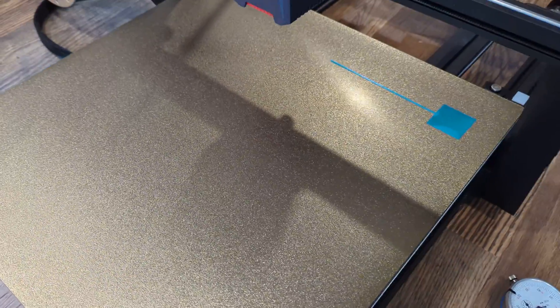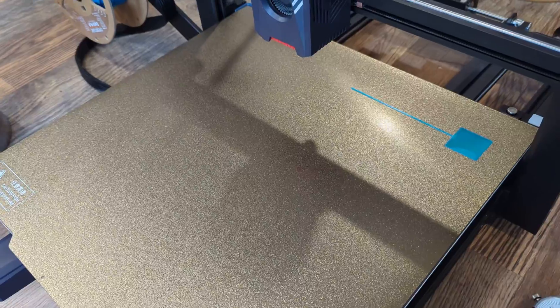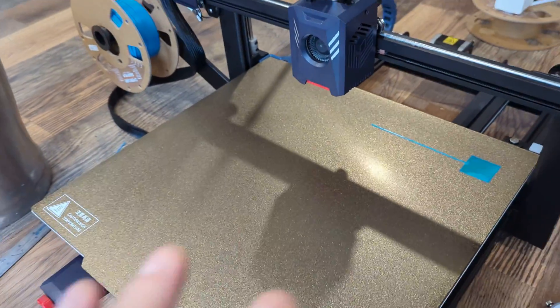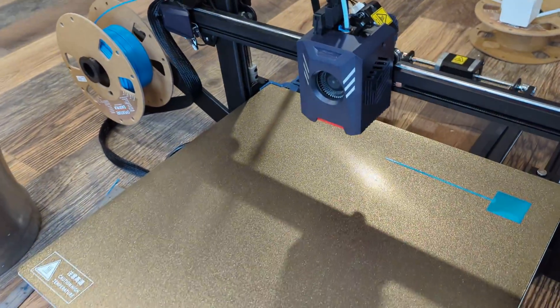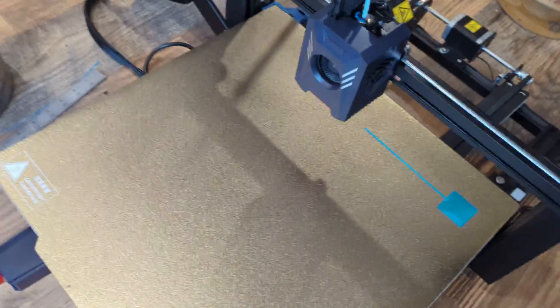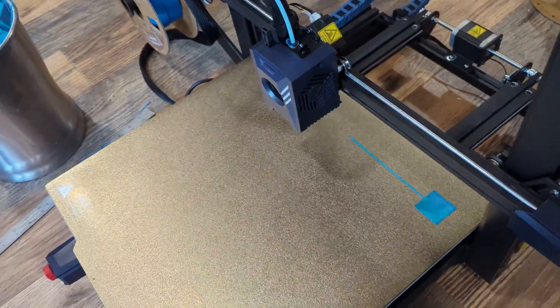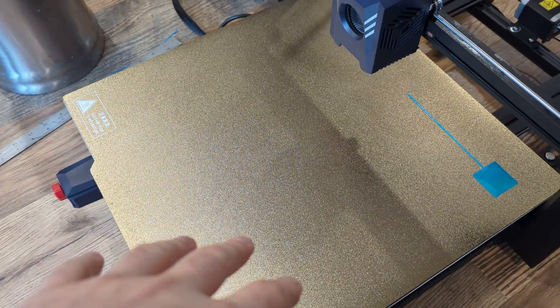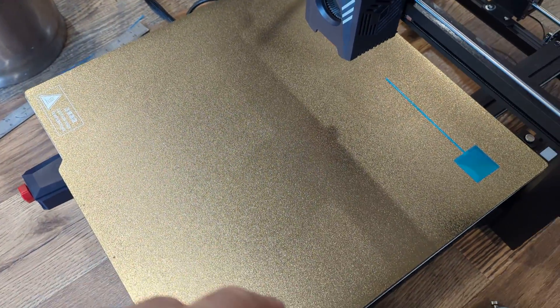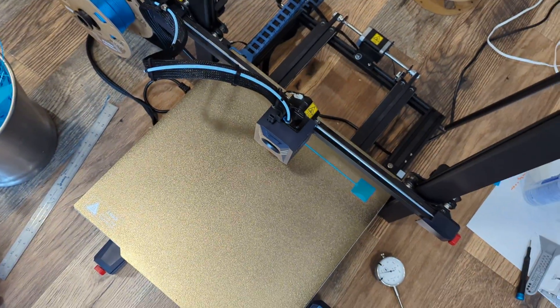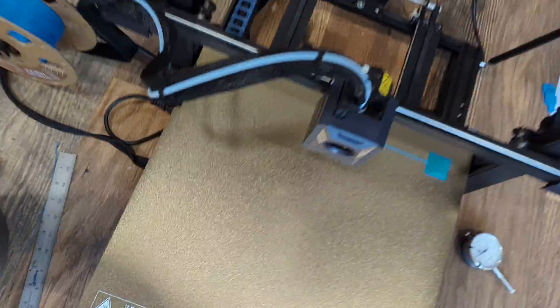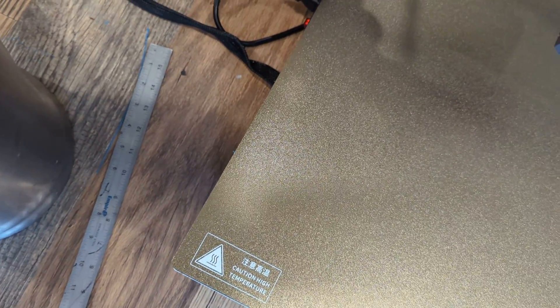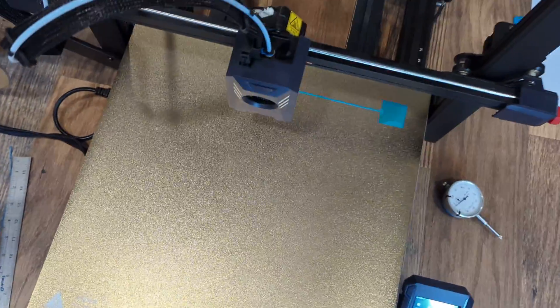I do also have on this particular machine—so I have two of these—this machine is having issues with Y-axis shifting during prints. So I think I've got something somewhere I can tell you.